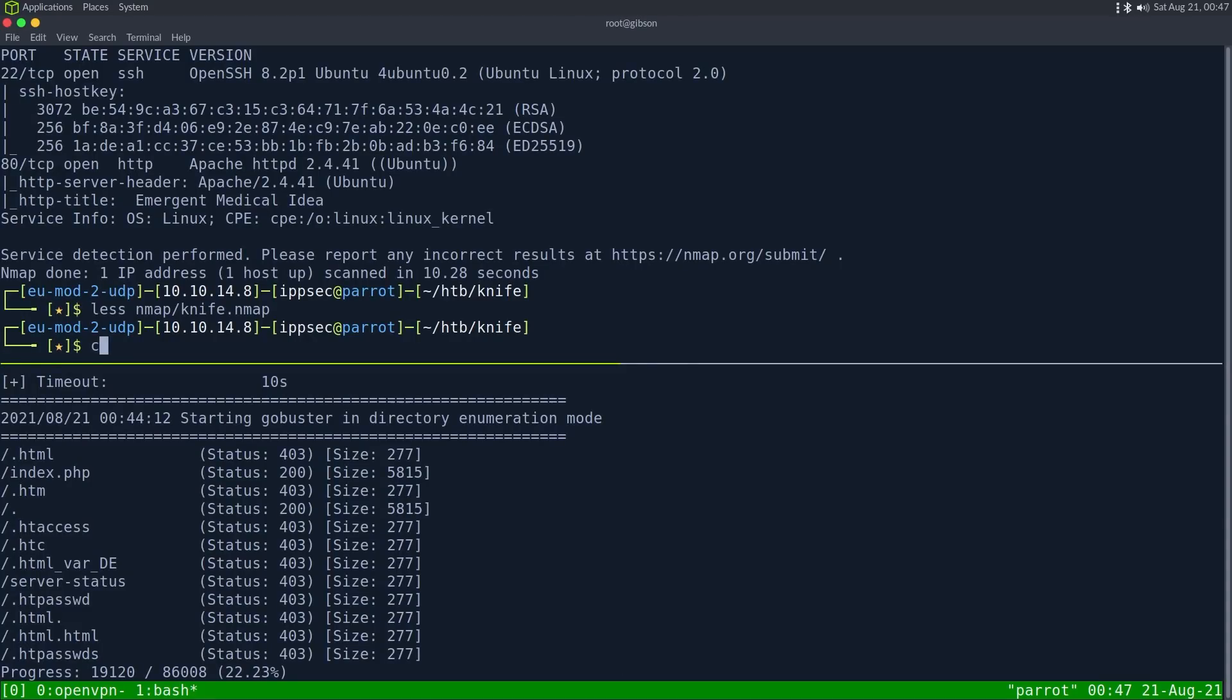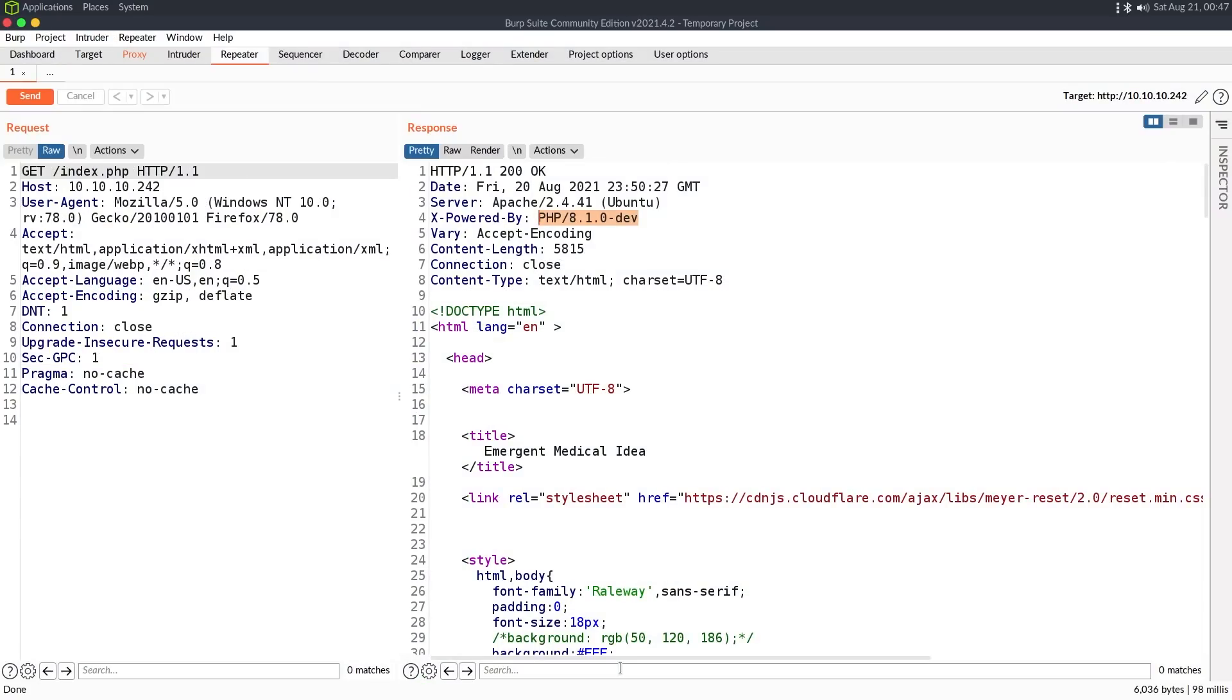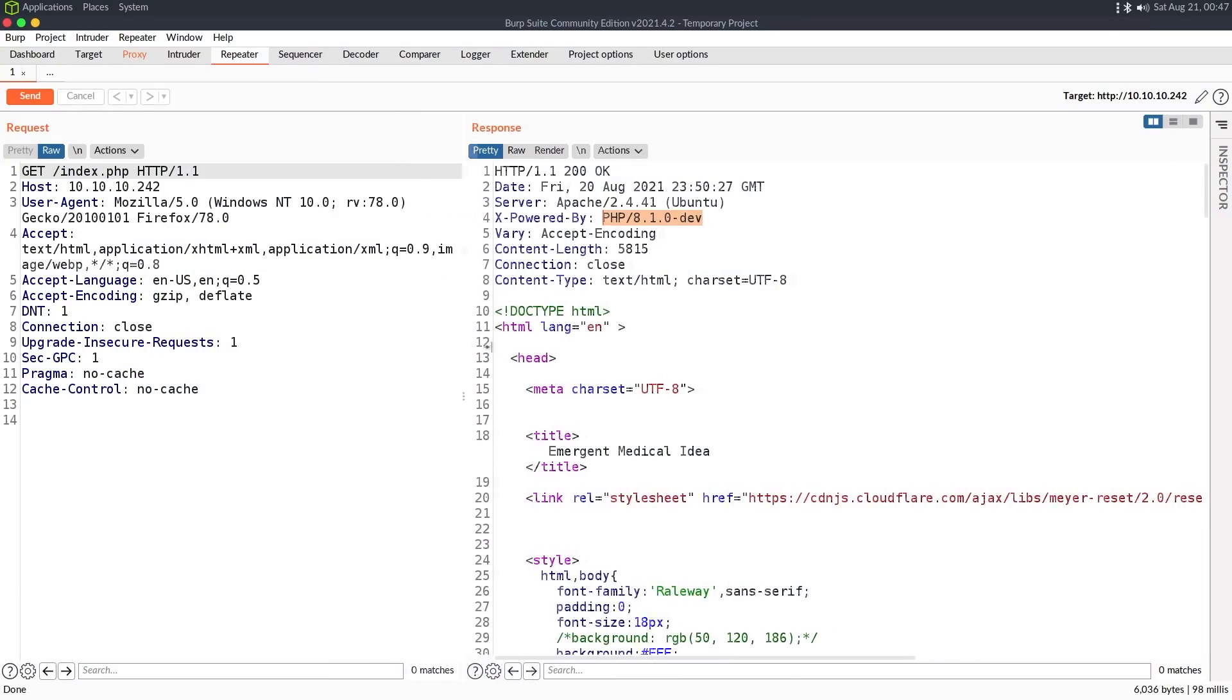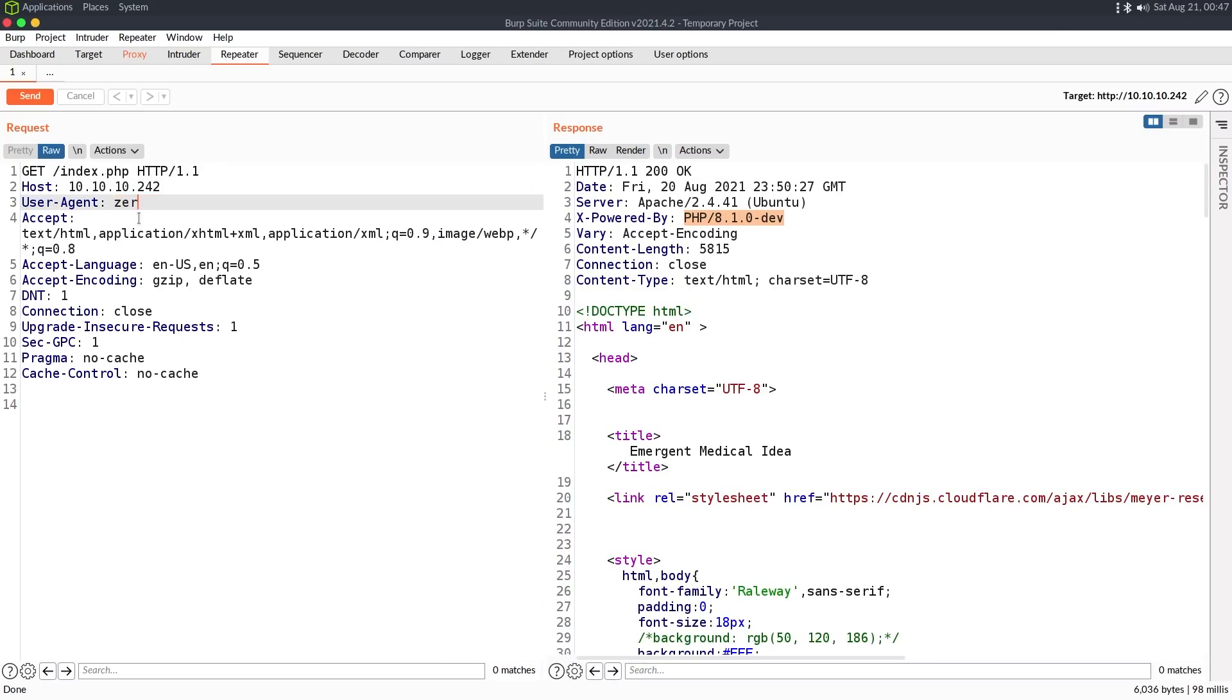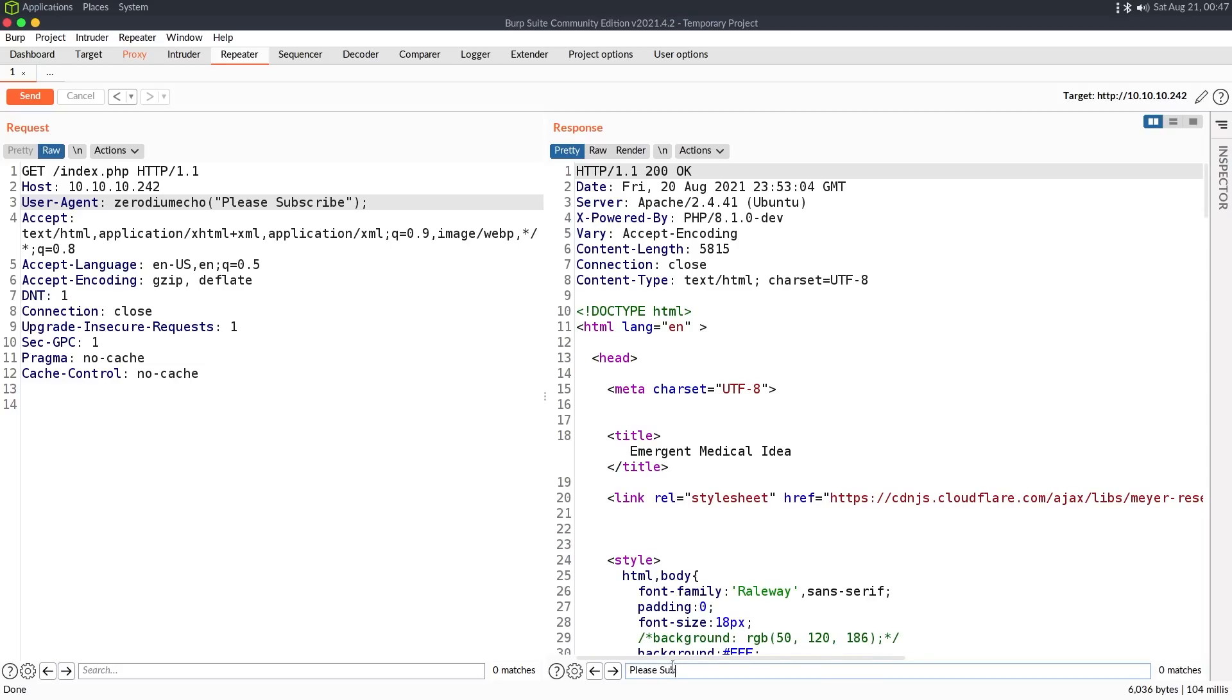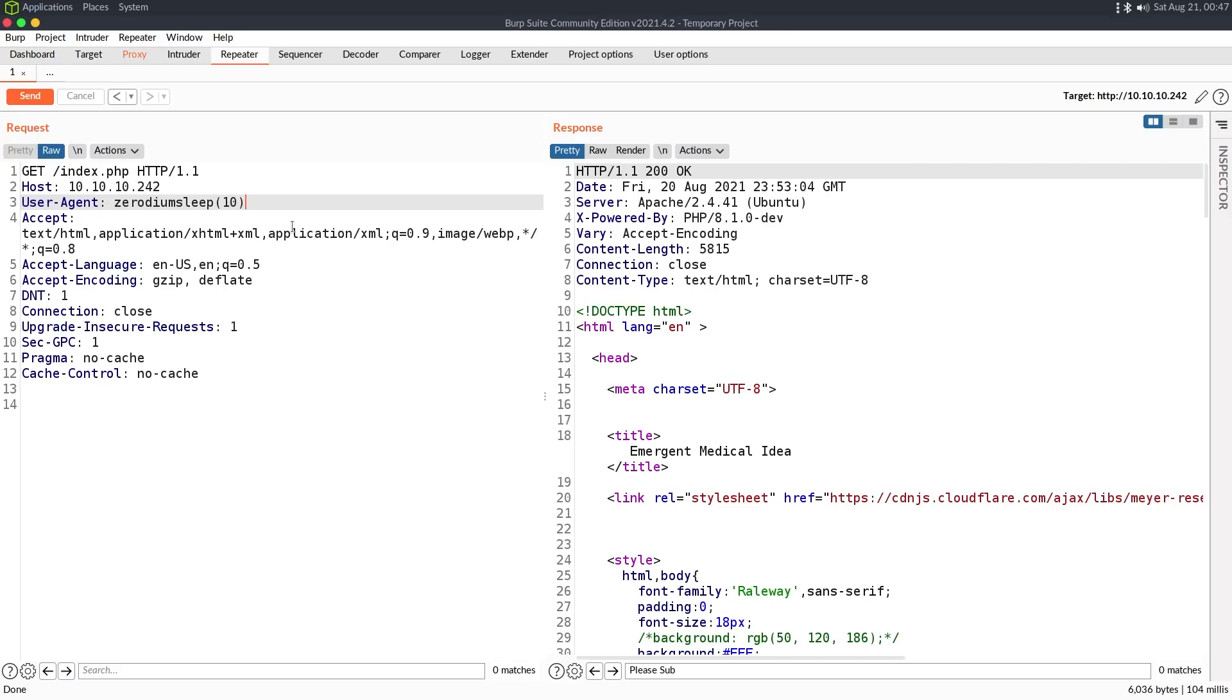So what I'm going to do is go back to my burp suite because this is easier than just doing curl. And we're going to try this out. So we're going to put Zerodium. And then we can do echo, please subscribe to see if we get output back. And I'm going to search the page for please subscribe. I don't see anything. We can try a, I think PHP just has sleep. Sleep 10. Actually, let's do a sleep 5. And that's not working.